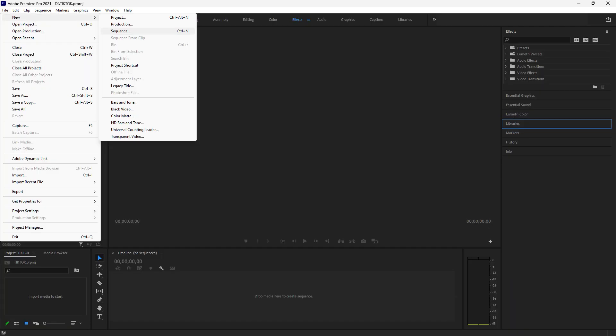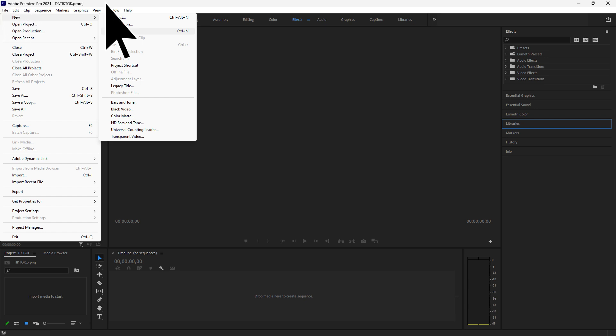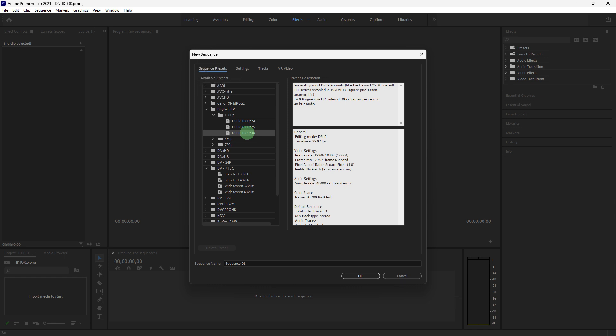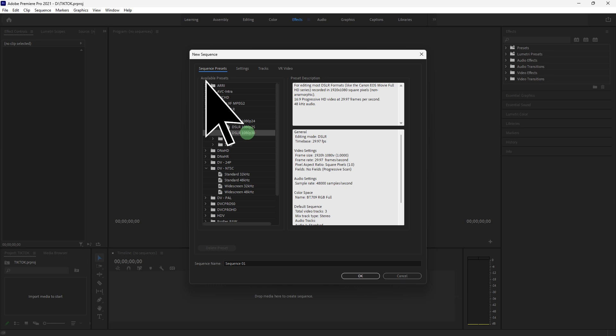Now let's set up the sequence. Go to File, New, Sequence to open the New Sequence dialog box. At the Sequence Presets tab, choose Digital SLR 1080p, DSLR 1080p 30. This preset works well as a starting point.